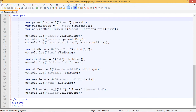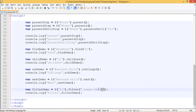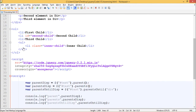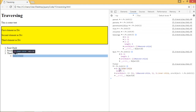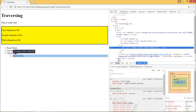Next is the filter demo. We have used $('li').filter('.inner-child'), which checks if the class inner-child is present in any li element and returns the matching one. We get one list item as output which contains inner-child as its class. That was all about DOM traversing. Thank you.